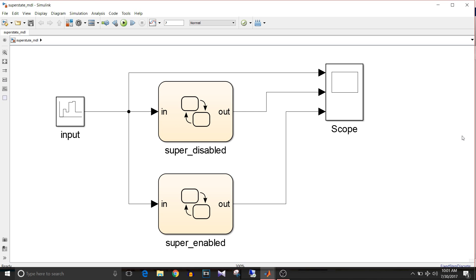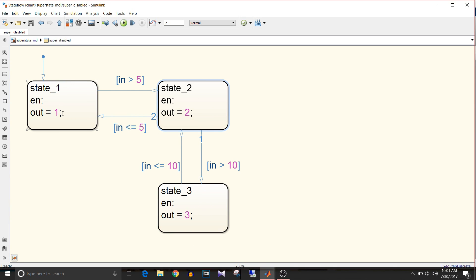Let's look at the model. Here I have two charts with the same input signal and the same logic inside. By default the state is state 1. At initialization the chart enters the default state, state 1, and at that time the output is 1. Then it checks the input — if it is greater than 5, it enters state 2 and the output becomes 2.